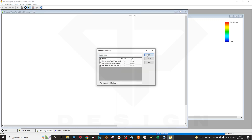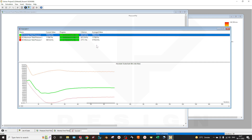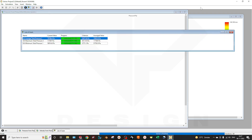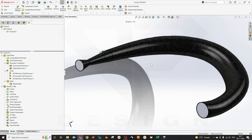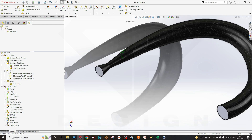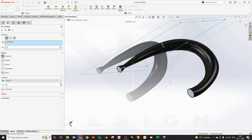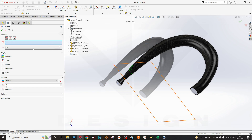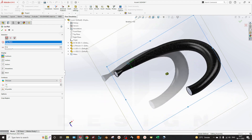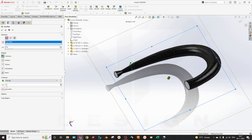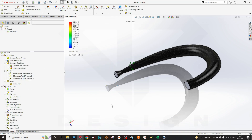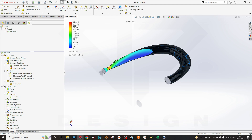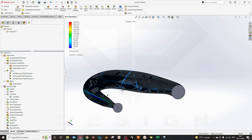You can also select the graphs to see how they are plotted — you can see the total pressure displayed as a graph. Close this and go to the Results. To study the cut plot as a velocity parameter, select any reference plane. The top plane will be better. Now you can see how the velocity and pressure difference are affecting the flow.